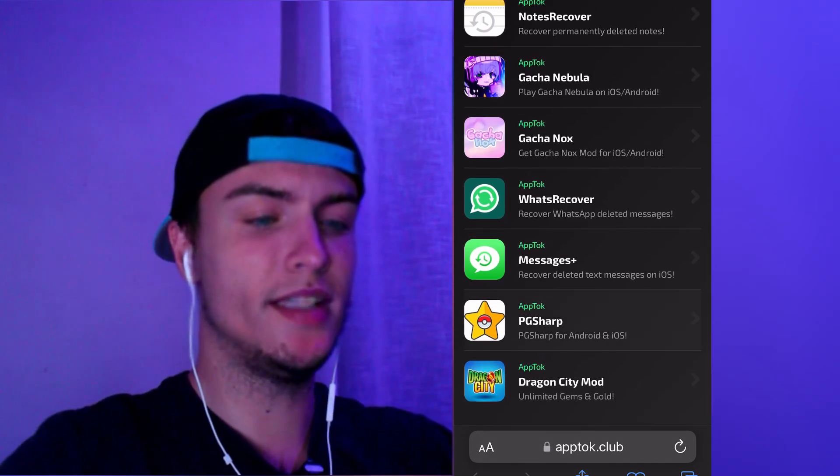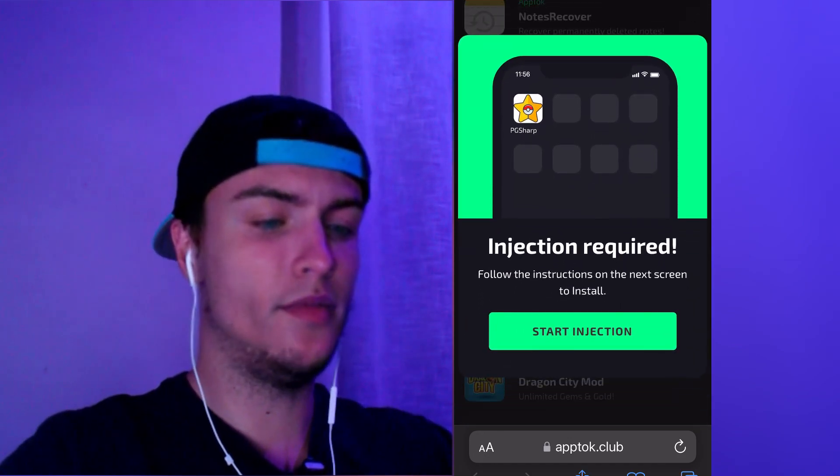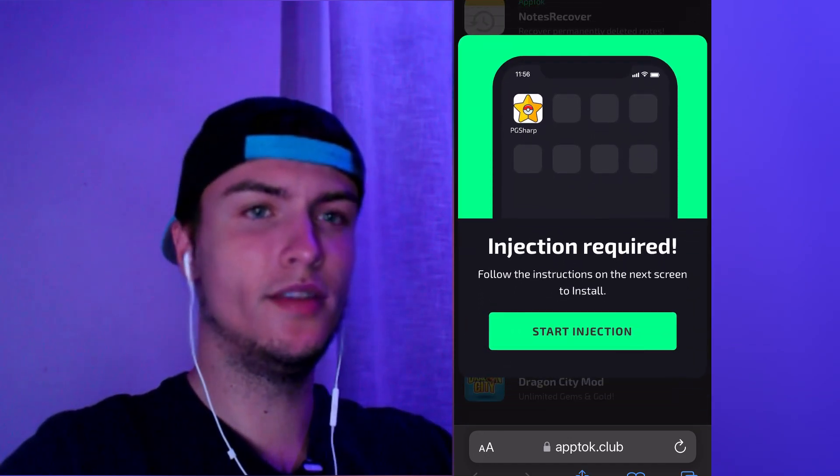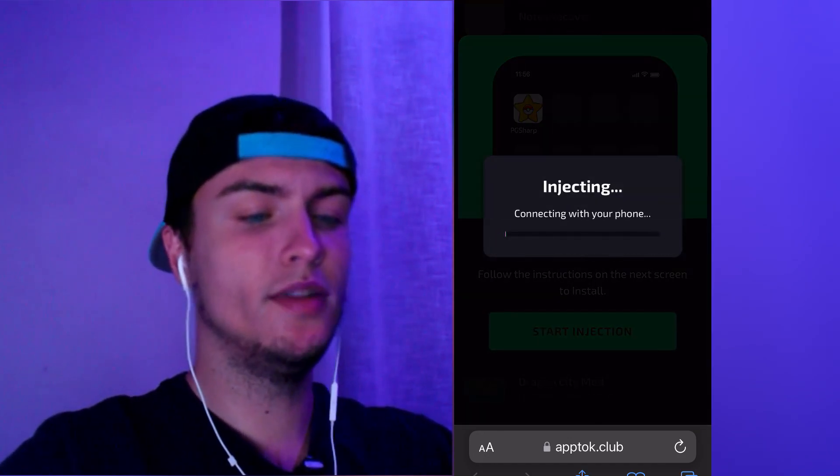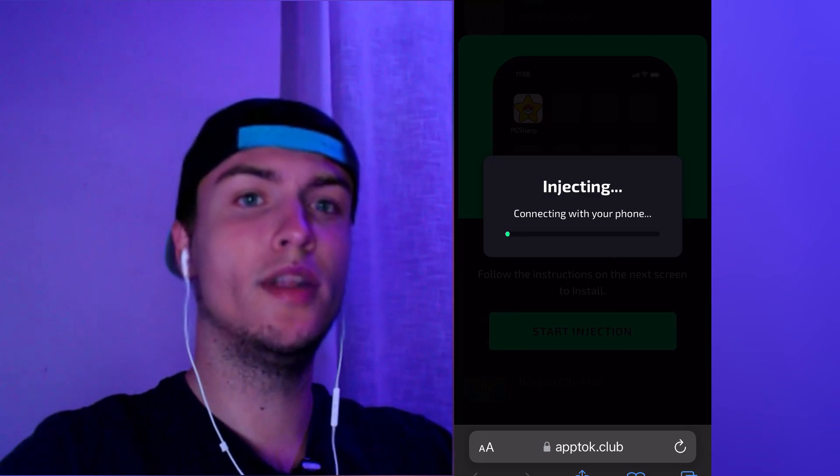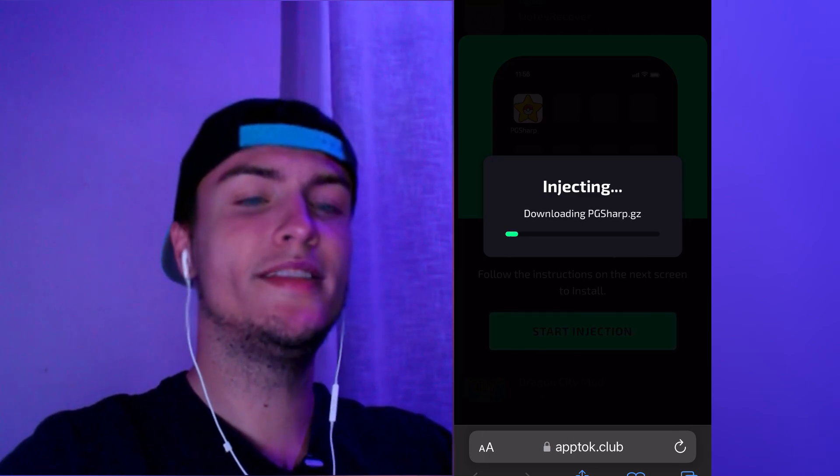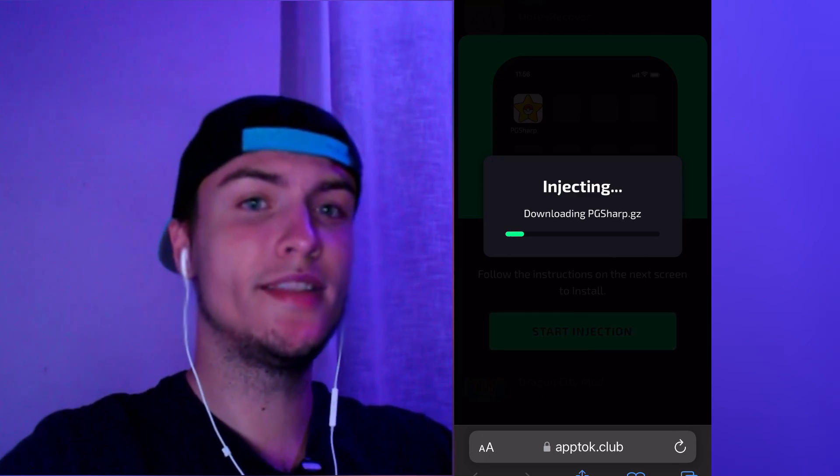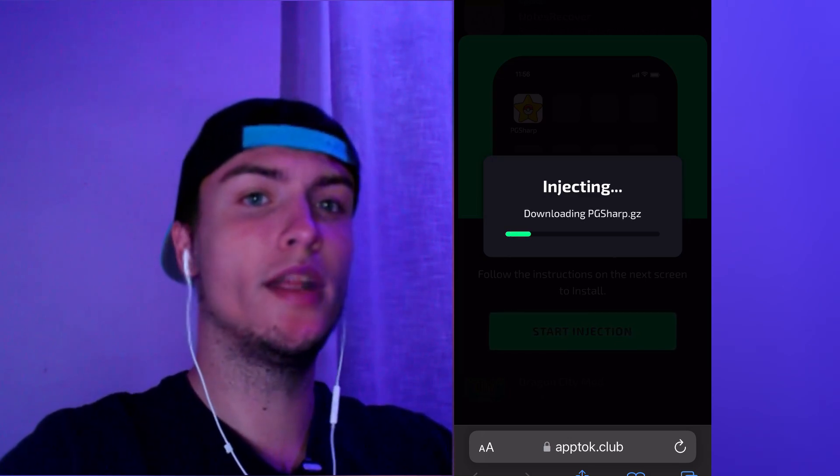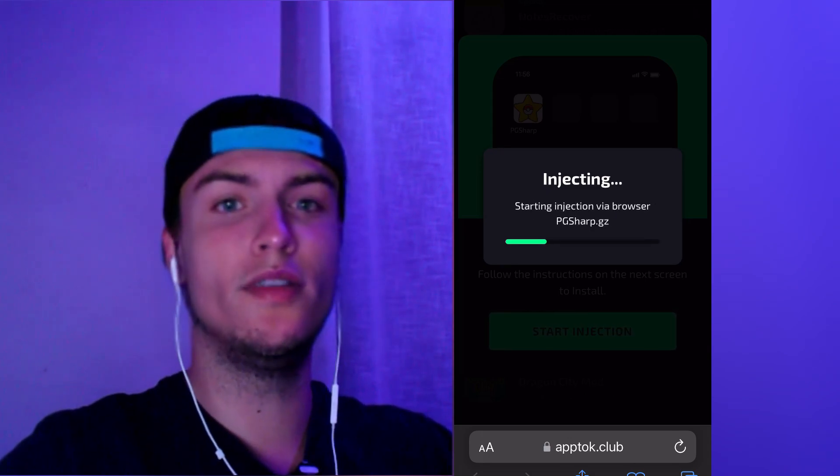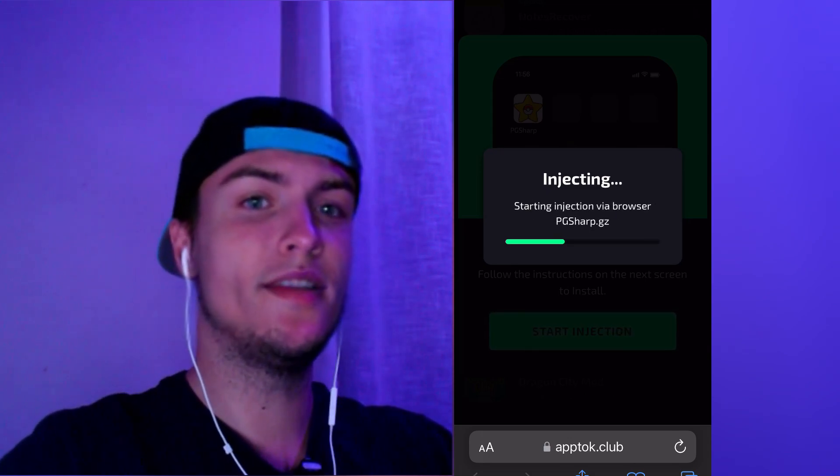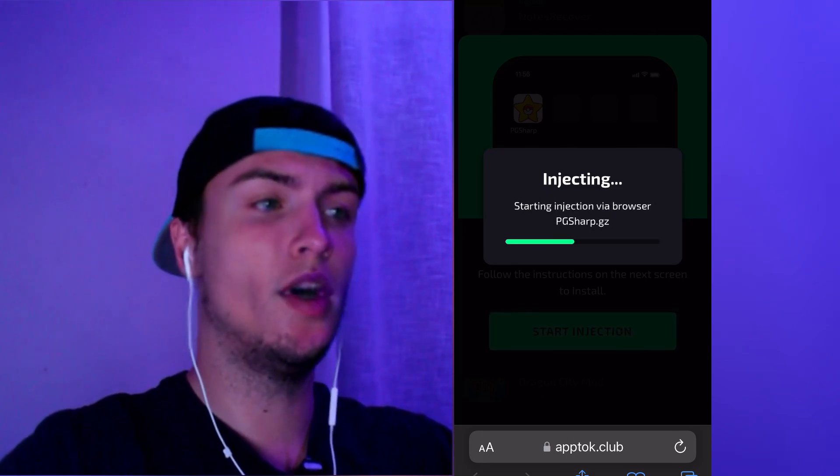What this will do is basically connect to your phone through the browser you're using and install a browser extension that will work like a normal app. In this case, this extension will be PC Sharp. When this extension gets installed on your home screen, you'll be able to run the extension like a normal app.